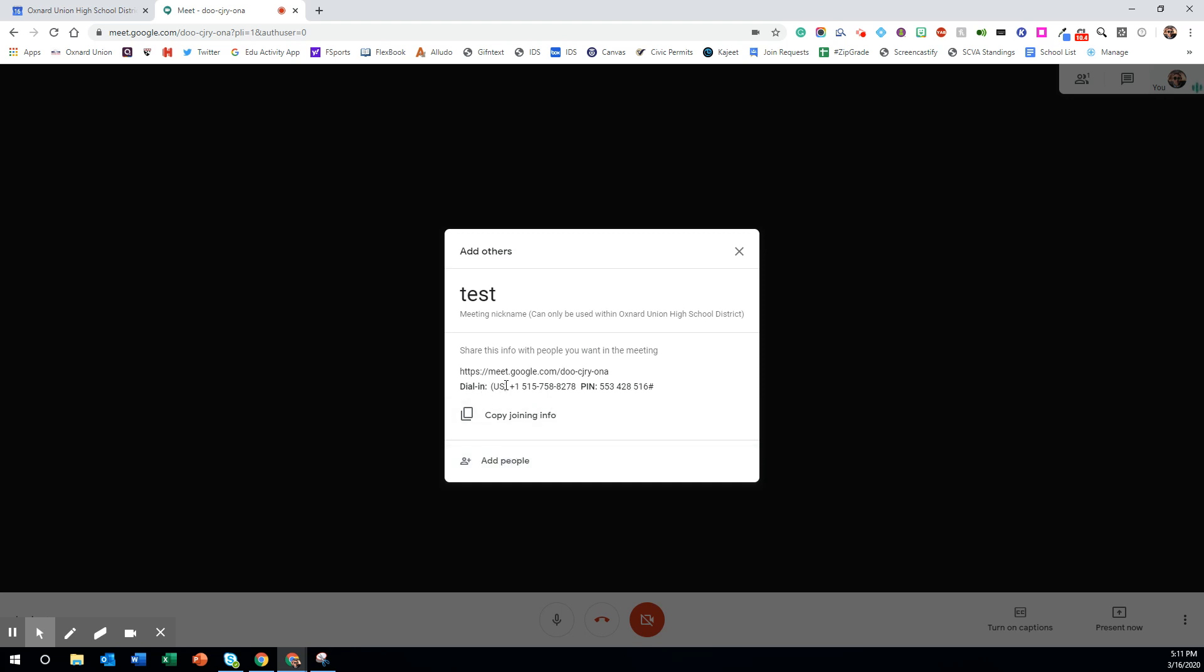People can also dial in to your Google Meet simply by calling the number and entering in the PIN. They wouldn't have the video conferencing capability but they could if they used the Google Meet or Google Hangouts app.